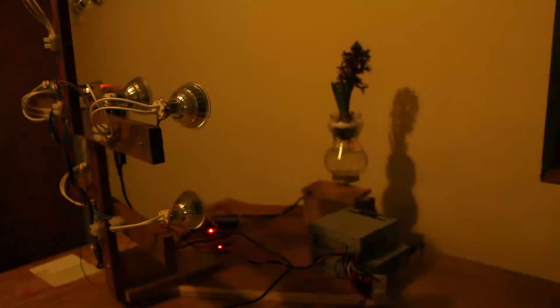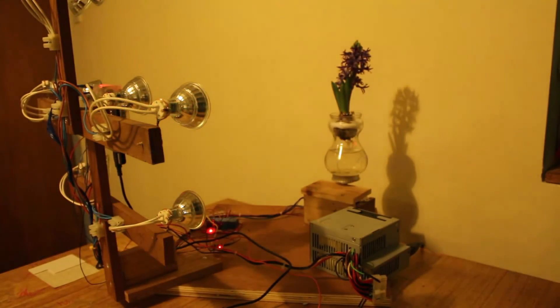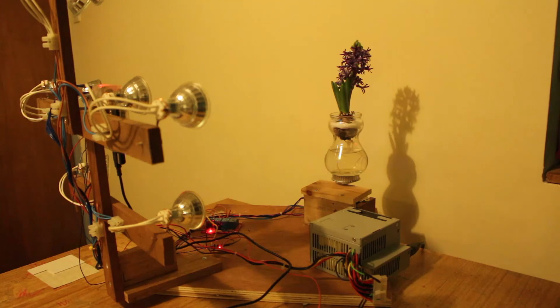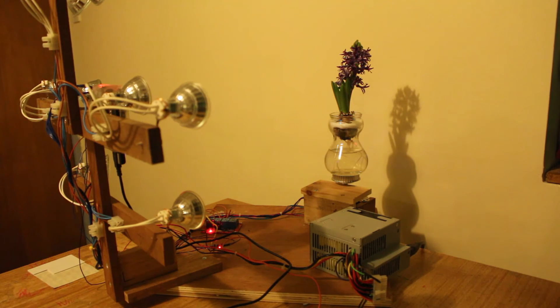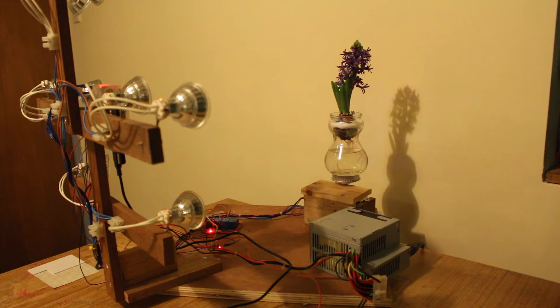Now ideally you'd want that to wait for maybe 20 minutes, half an hour, maybe even longer before it takes another set of pictures. When it's turned the lights off, what I'm going to have is LED lights around the back of the flower to help with the growing.